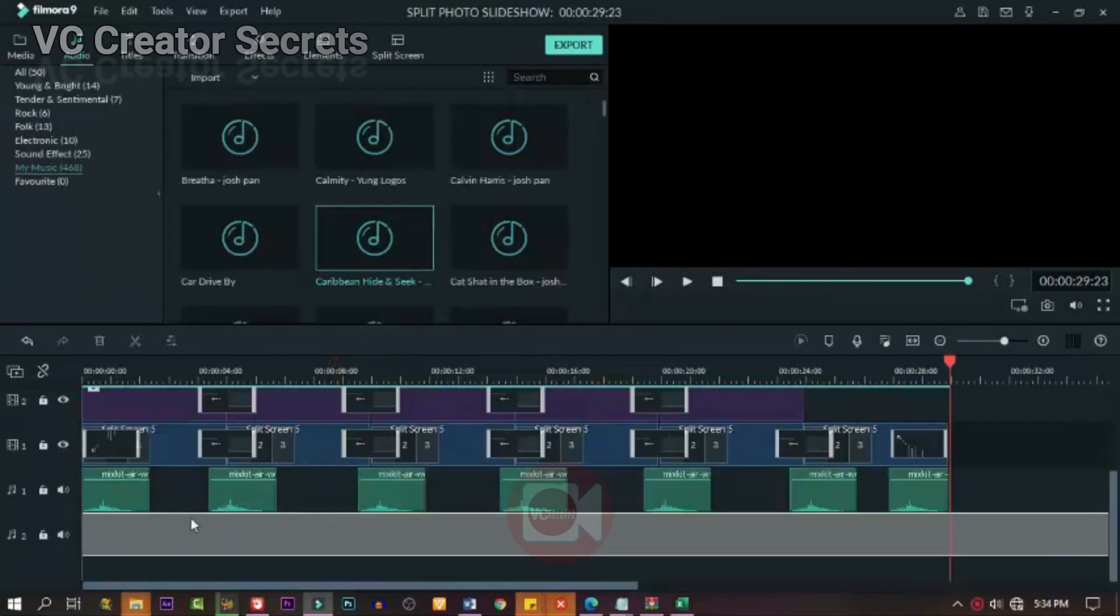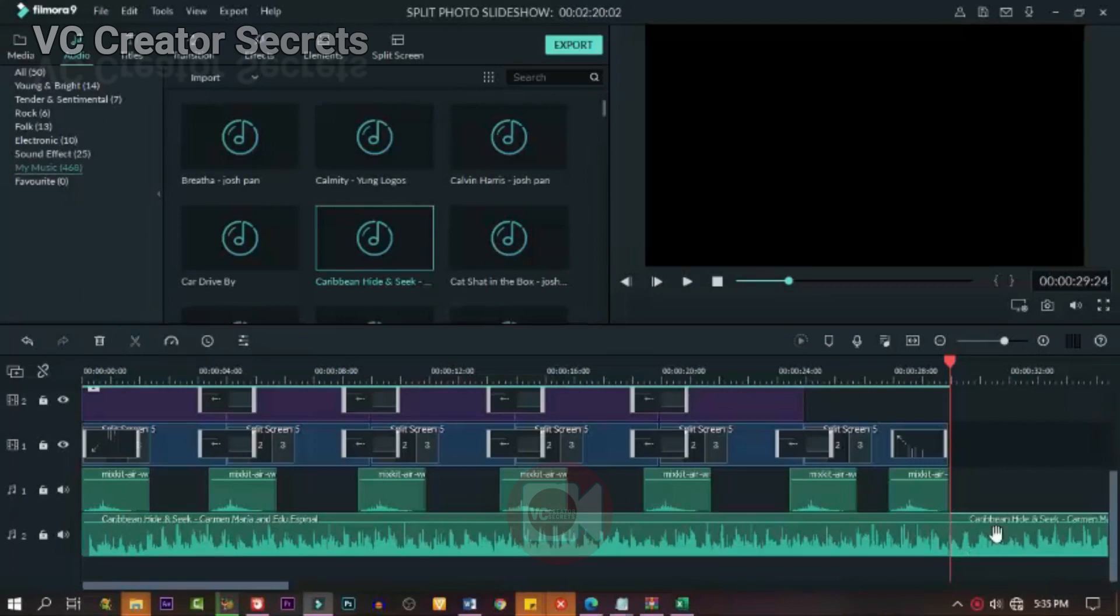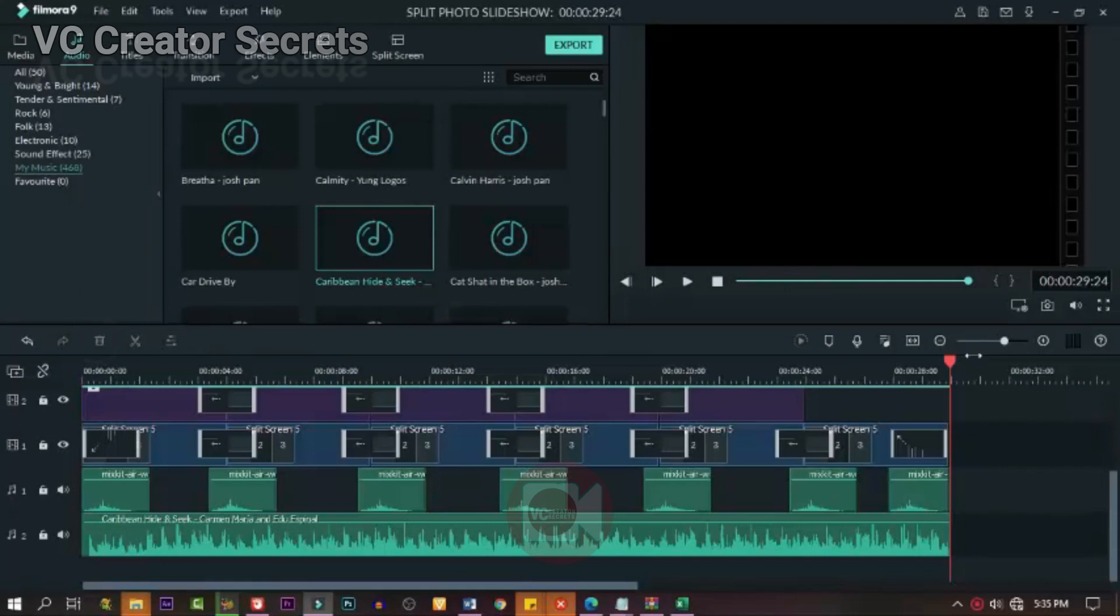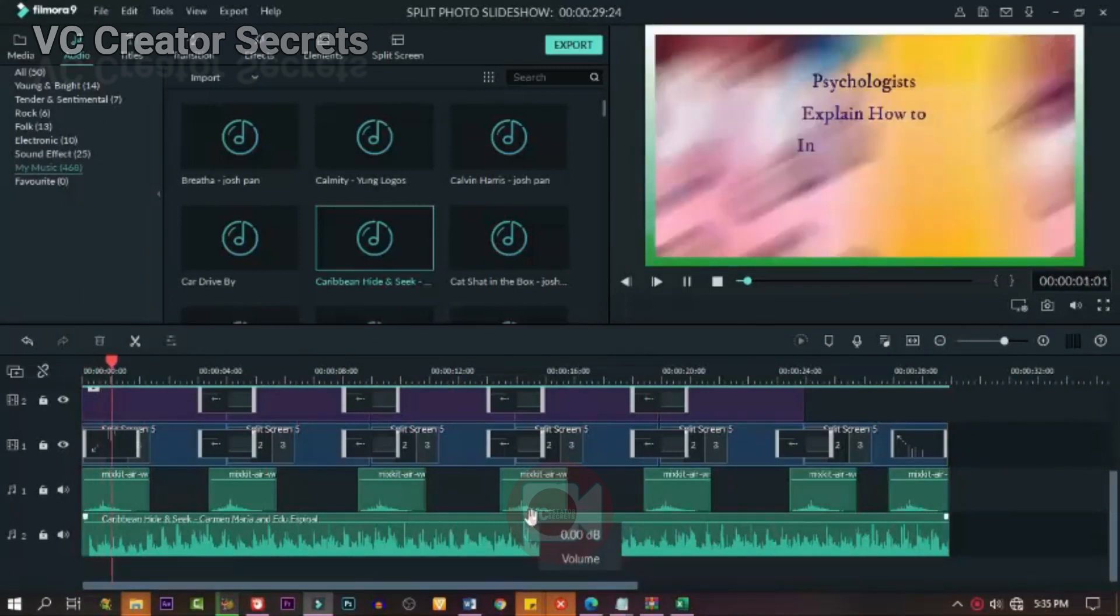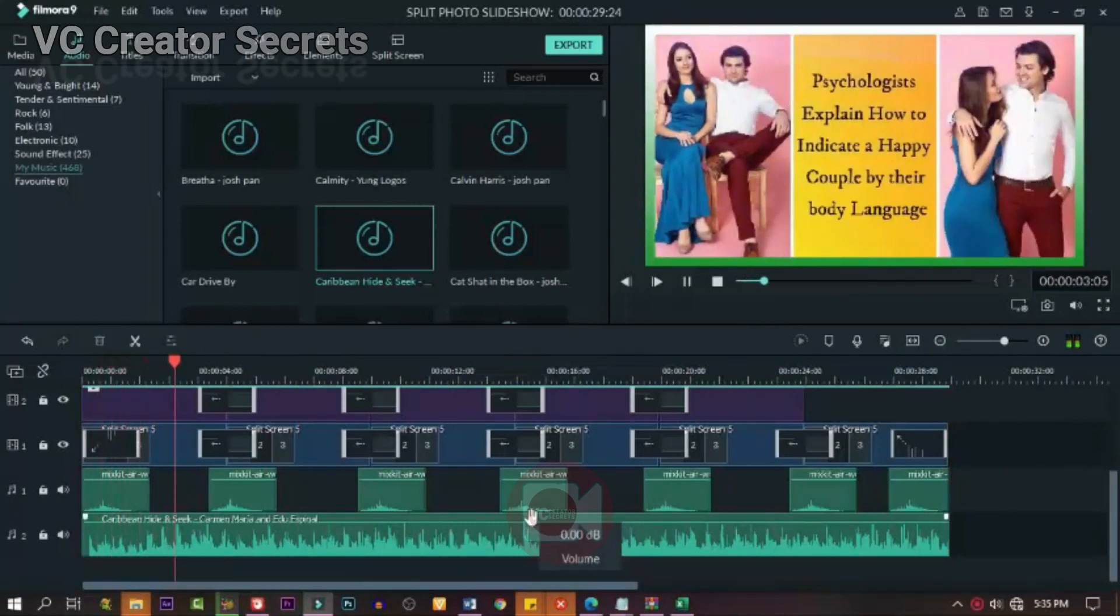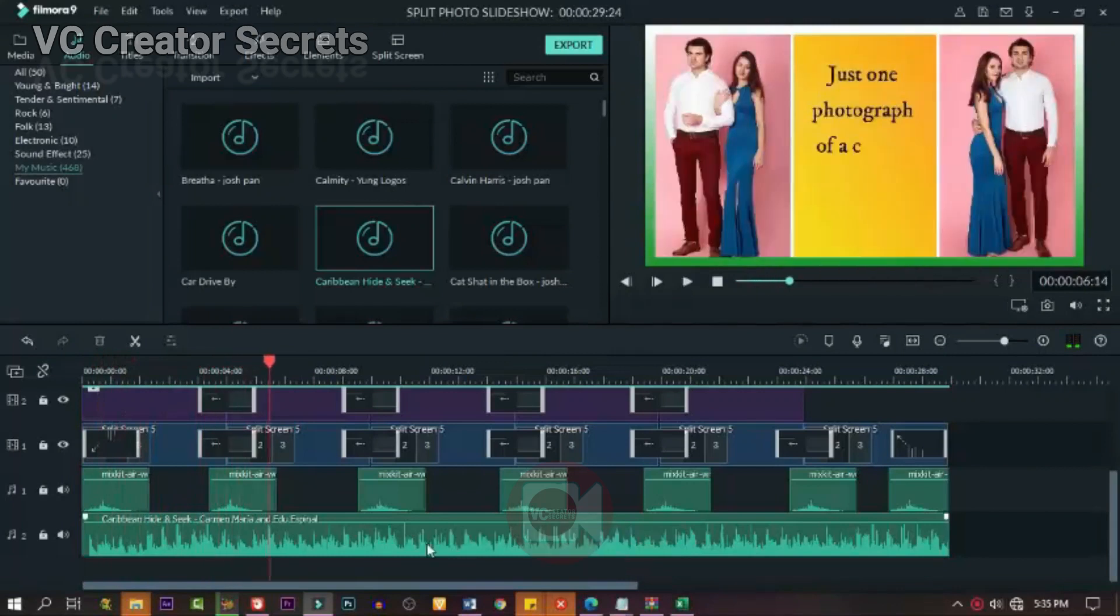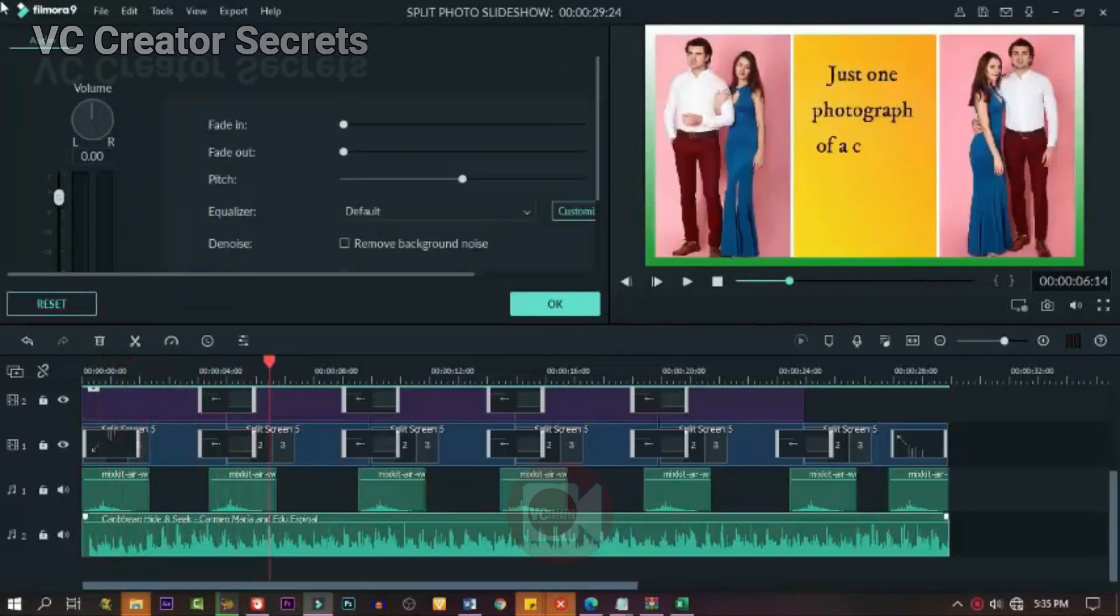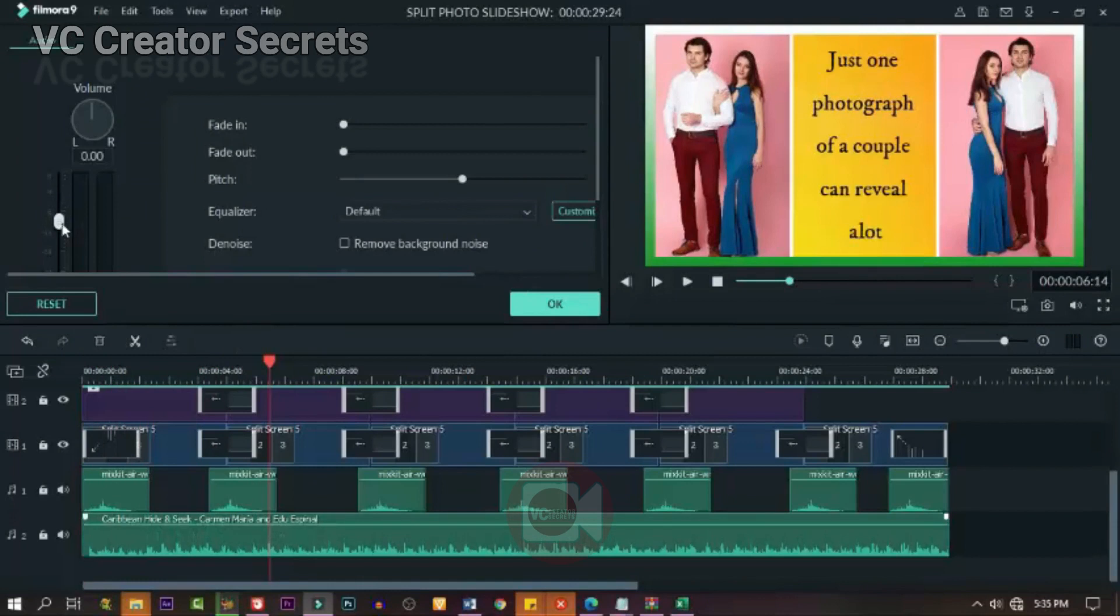So let's drag down music, background music. Just drag one down and drop it. This is too long, we're going to adjust it. Cut out the other end, then test it. Adjust the sound, make sure the sound is not too loud. It's very important, so you can adjust the sound.